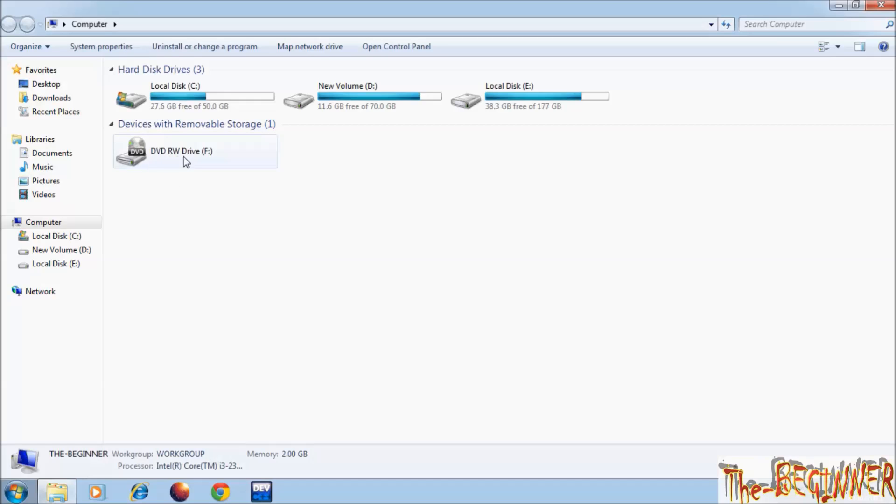Now see, this is my CD-DVD drive, as each computer has only one CD-DVD drive.